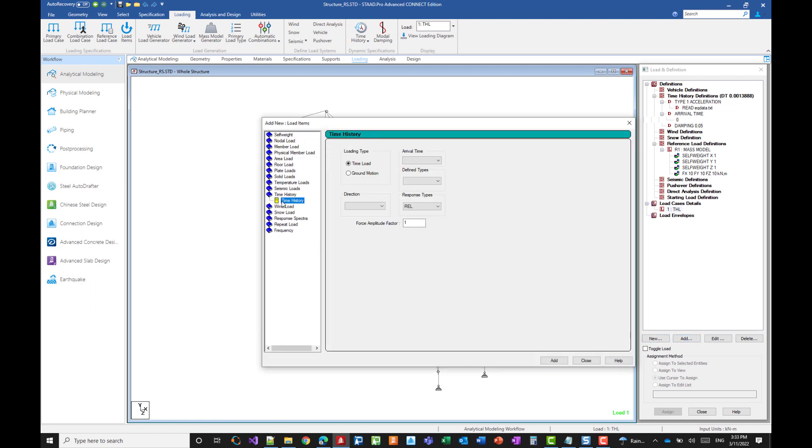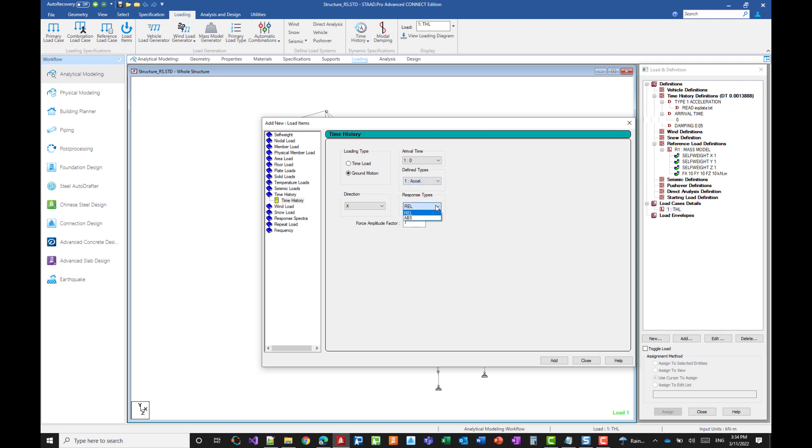So we'll go to the time history page and we select ground motion. We select the direction in which we want the acceleration to be applied to the structure. The arrival time, we have defined only one. Under defined types, we have defined only one time history profile. For the response type, we will select the absolute option since we want the absolute acceleration of the floor. And we accept.